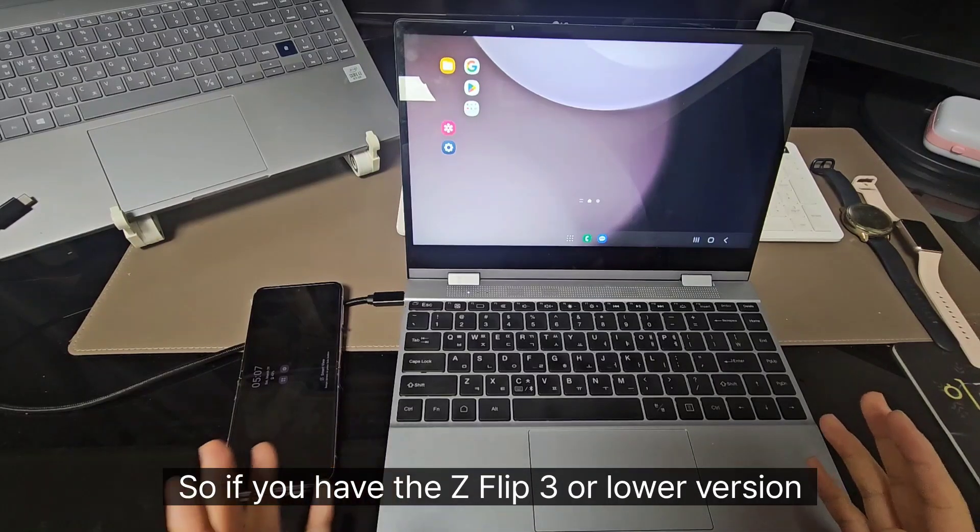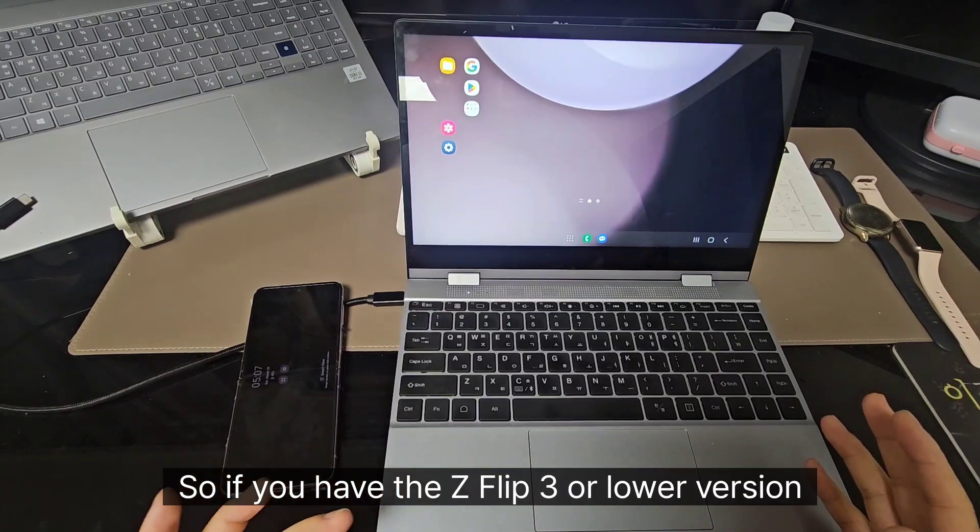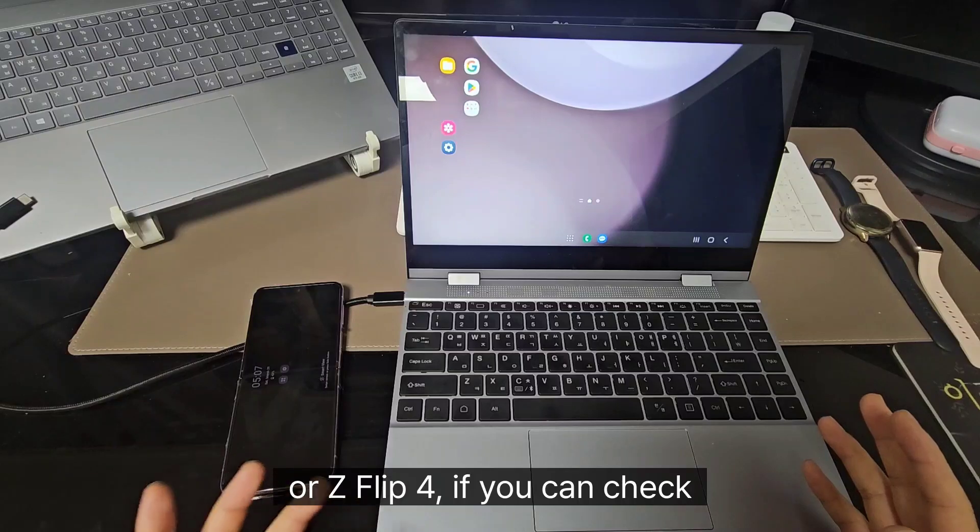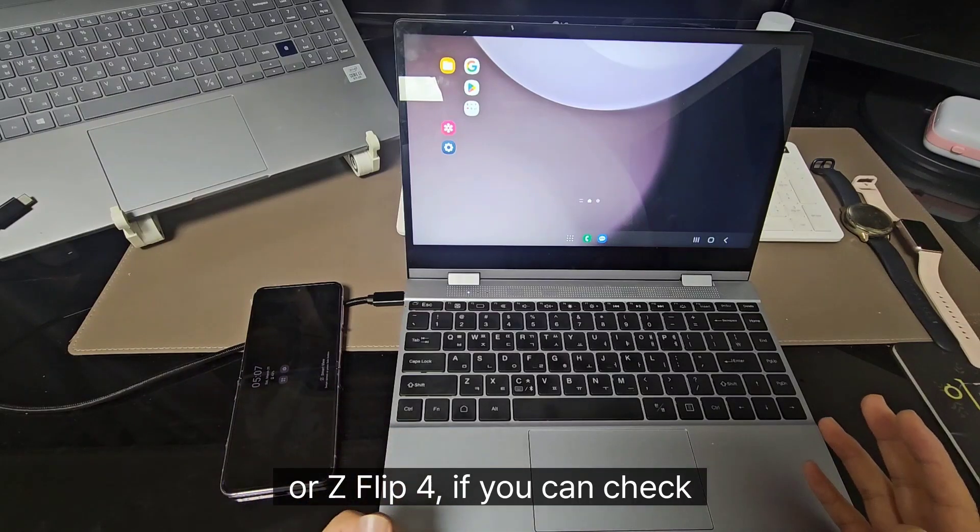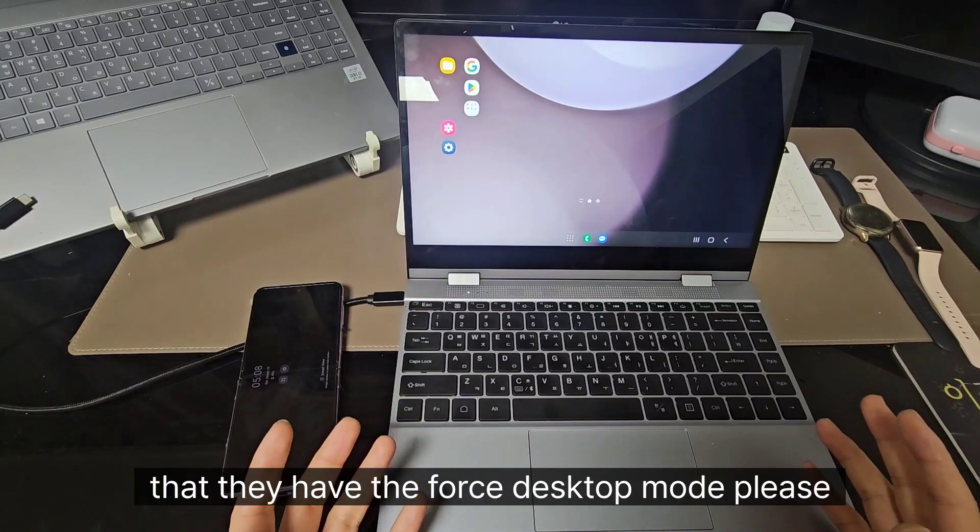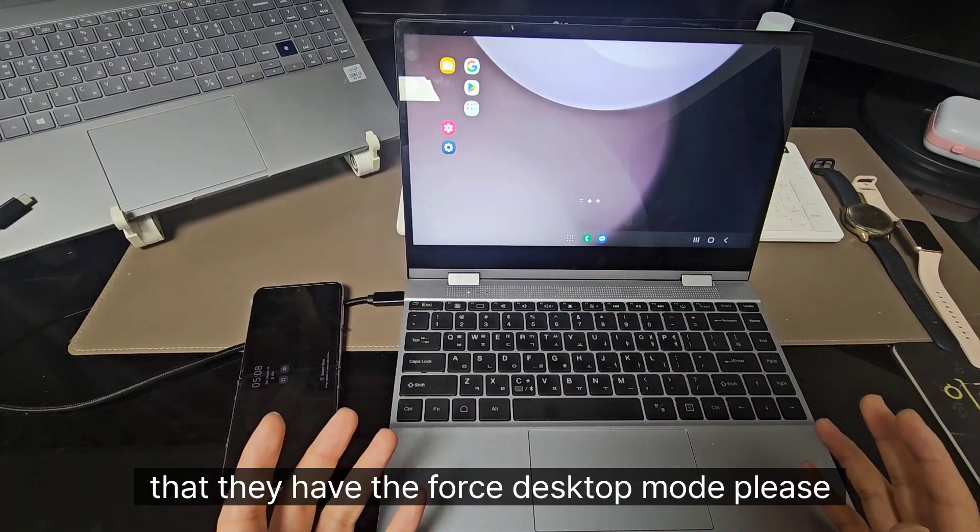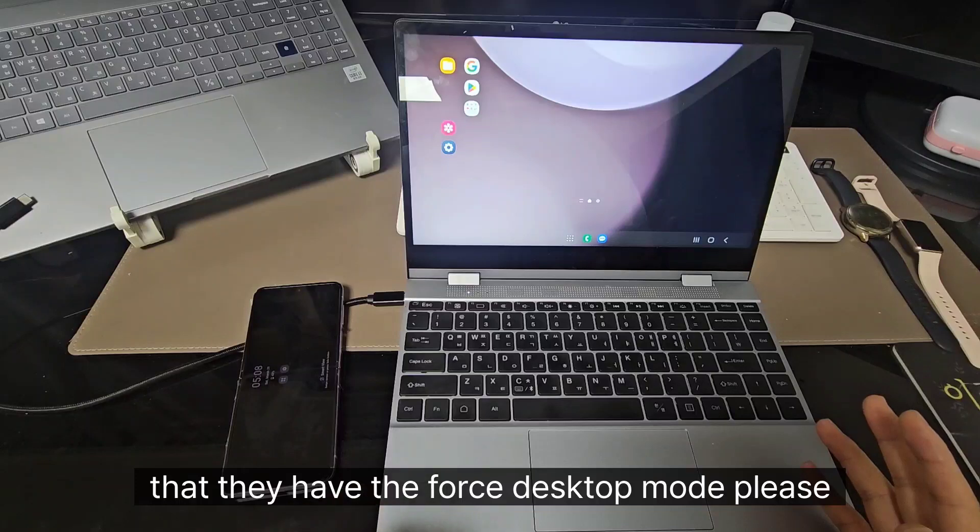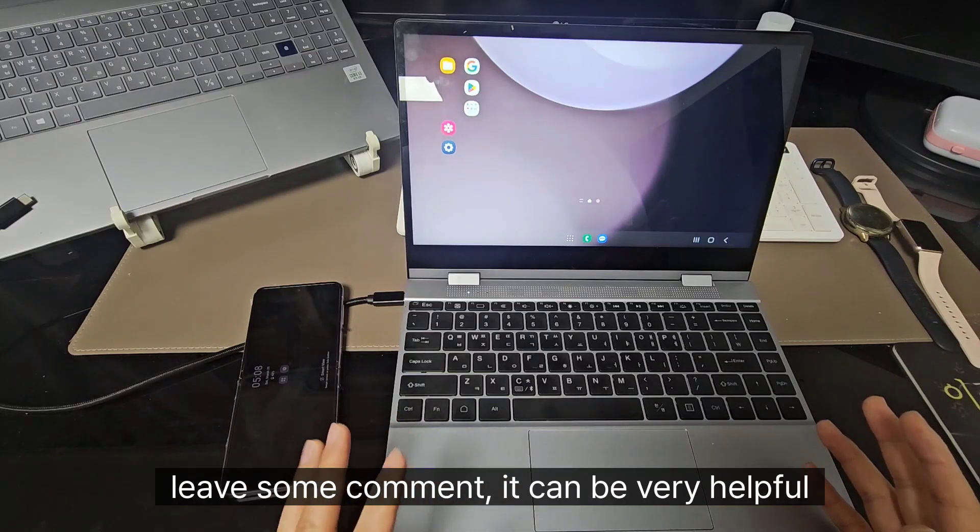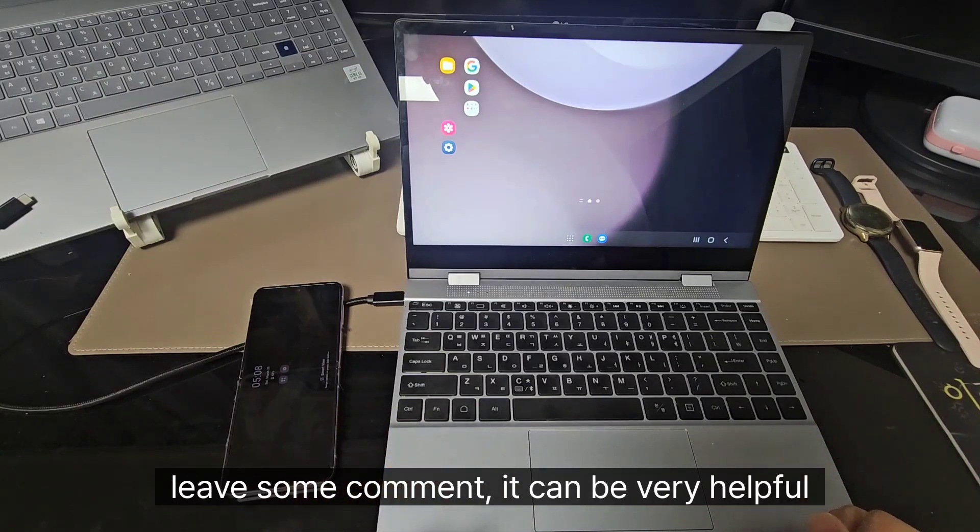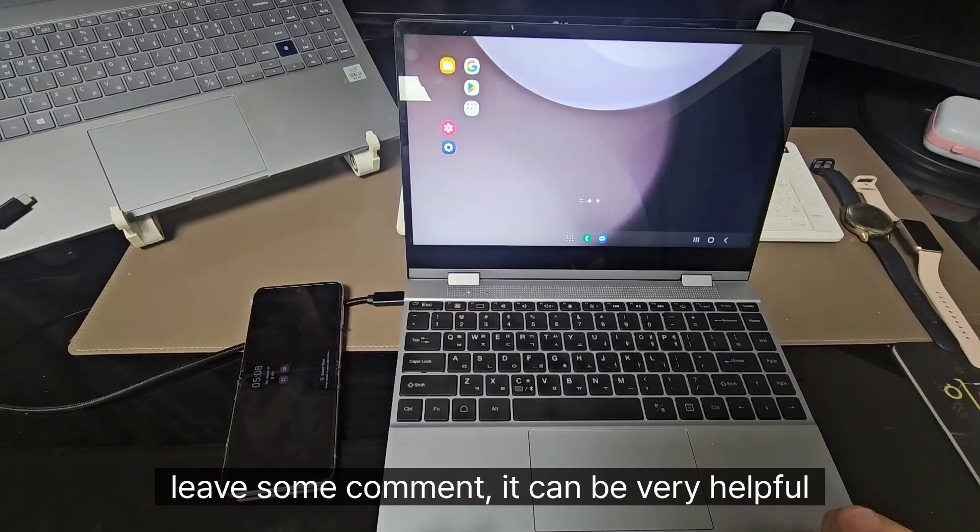So if you have the Z Flip 3 or lower version or Z Flip 4, if you can check that they have the false desktop mode, please leave some comments. It can be very helpful.